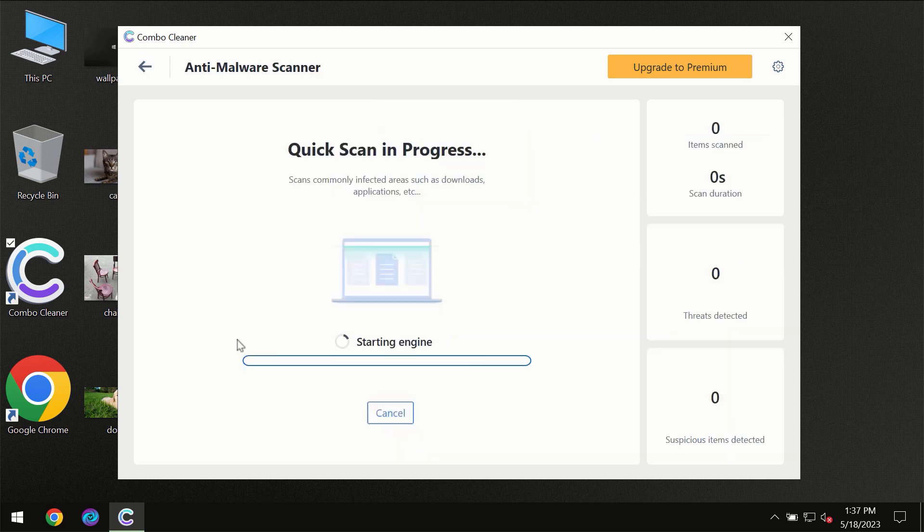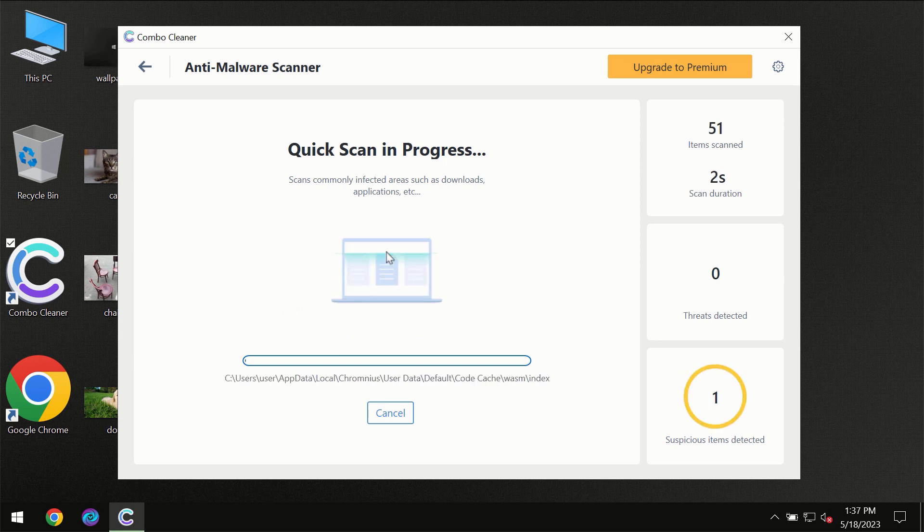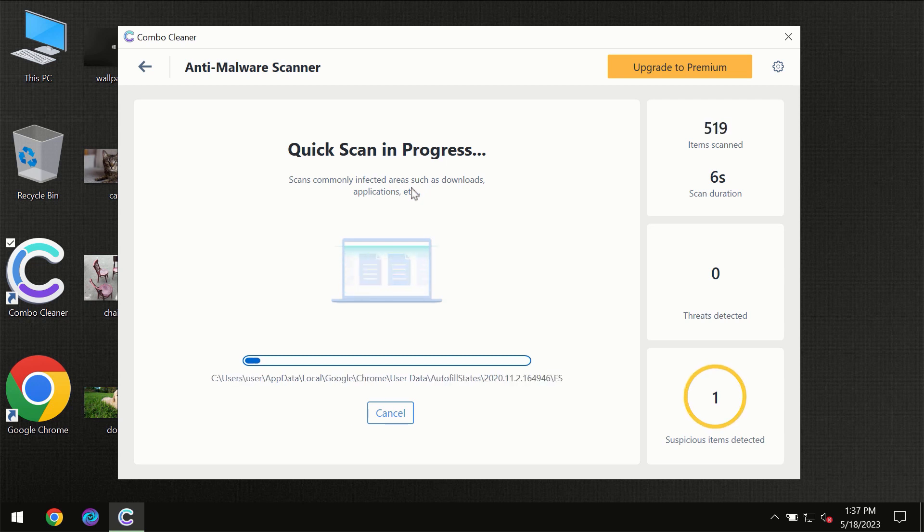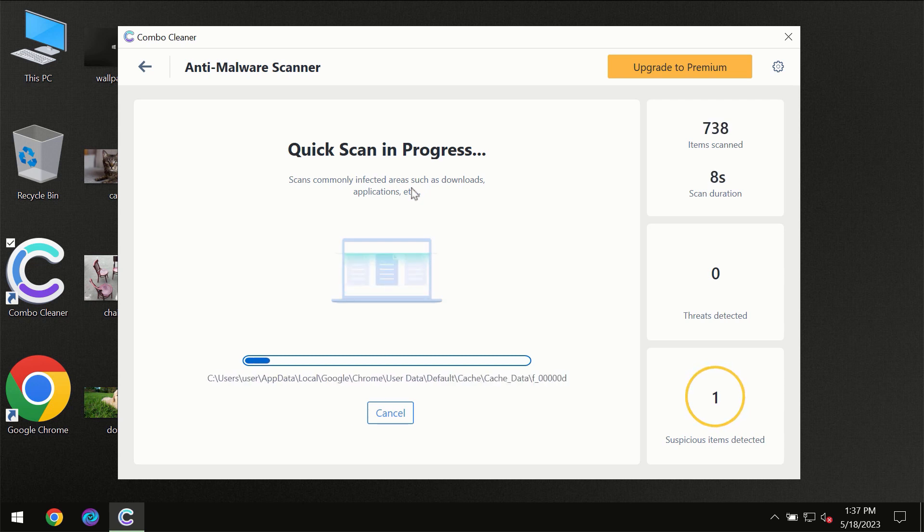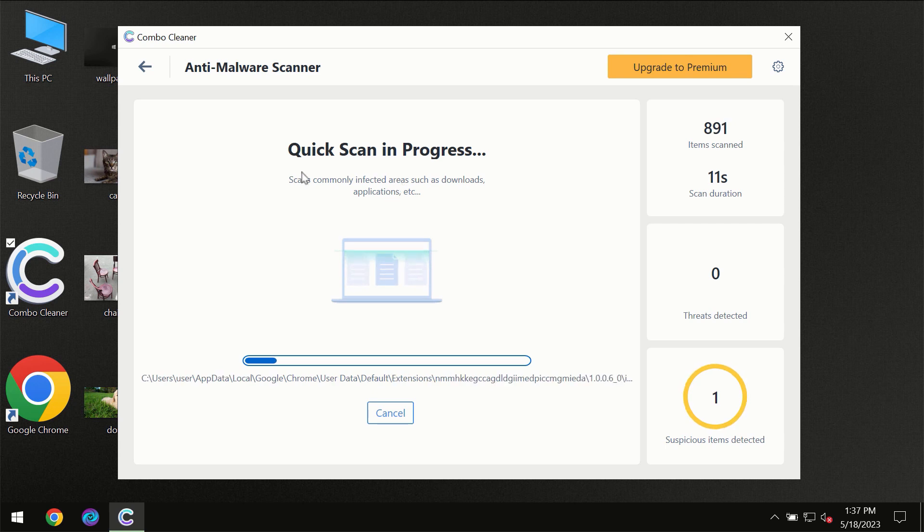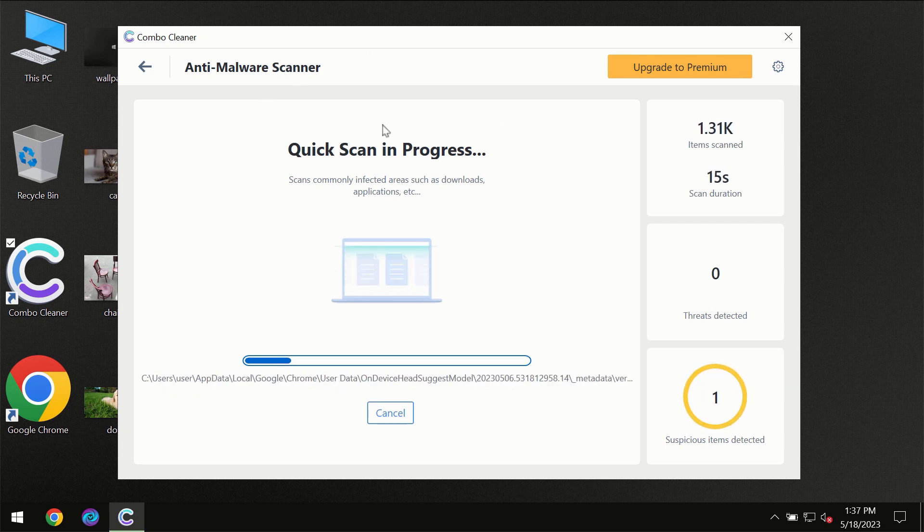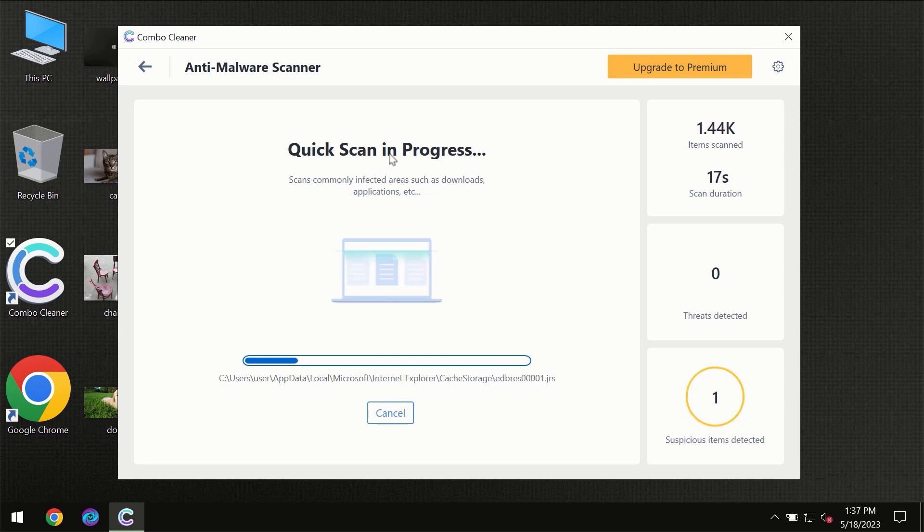So you need to click on the start scan button and then the scanning will immediately begin. But most likely, the program should first of all update its anti-malware database, which is definitely essential for proper detection and removal of any malware.